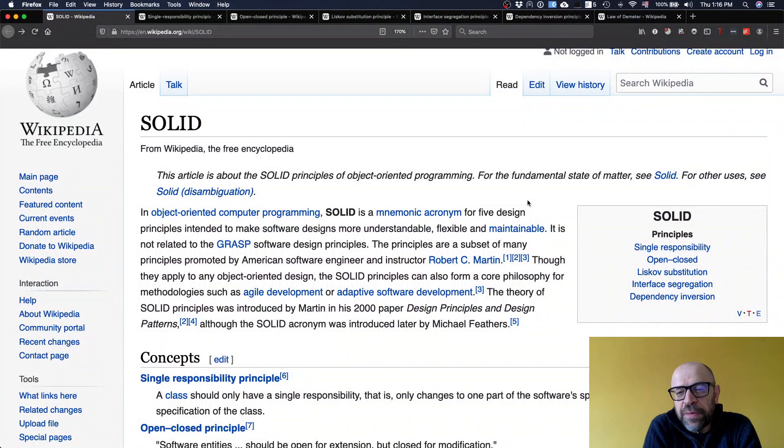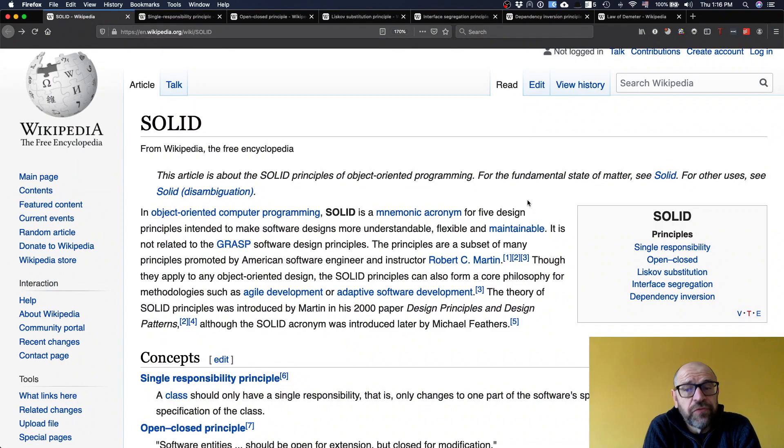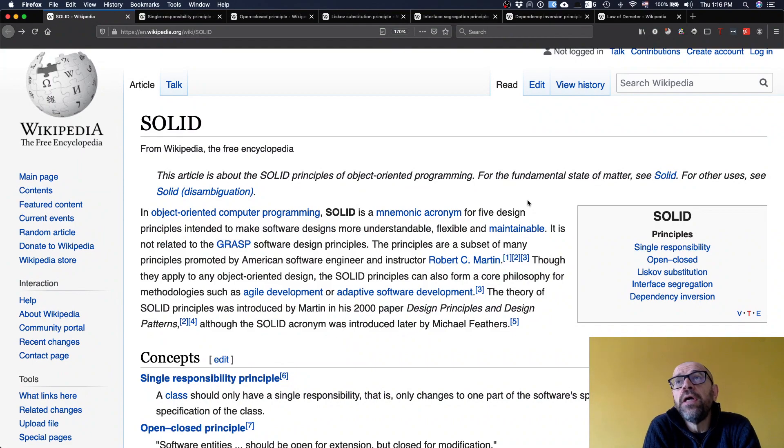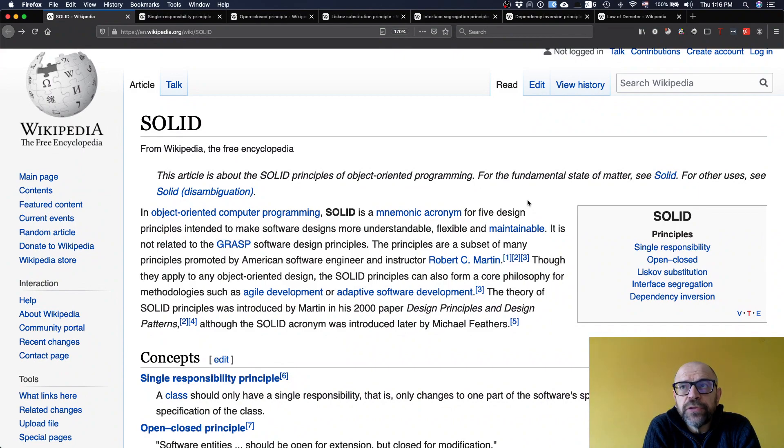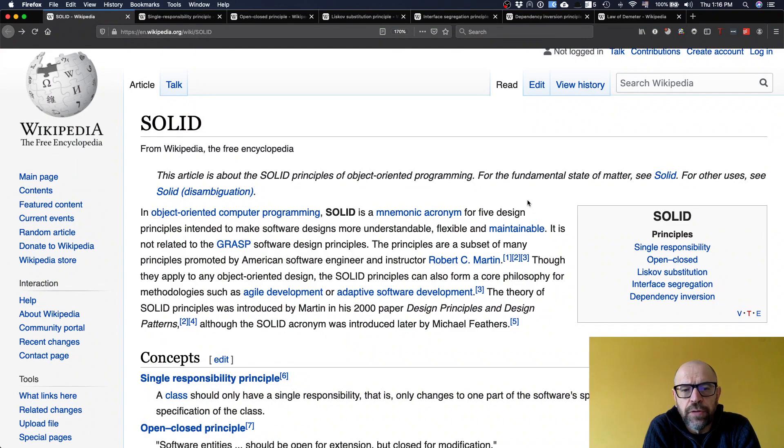Hello, now I'm going to talk about some design principles. In the context of object orientation, I'm going to talk about the SOLID principles and the Law of Demeter. So the SOLID principles are single responsibility, open-closed, Liskov substitution, interface segregation, and dependency inversion.